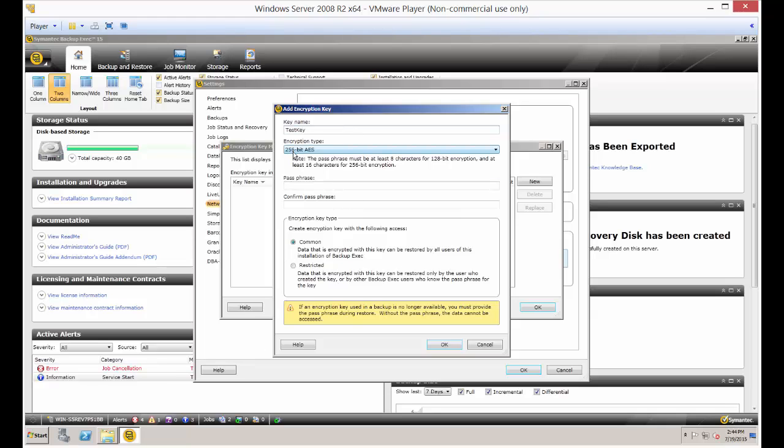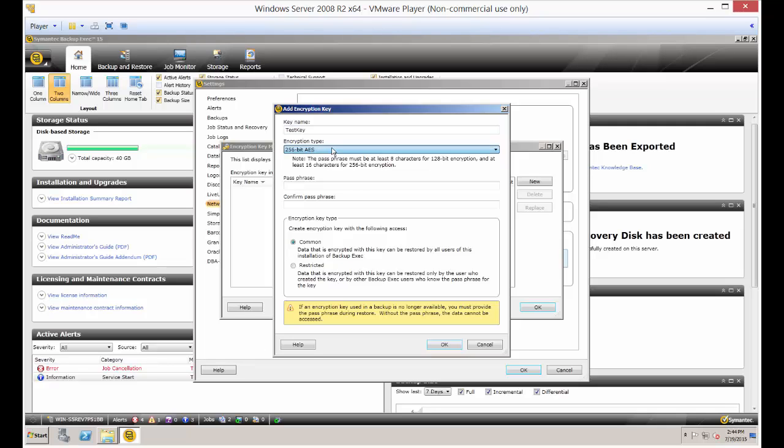By default you've got the 256-bit AES encryption or the 128-bit. The 256 requires a longer passphrase, at least 16 characters. So let's just go ahead and type in.